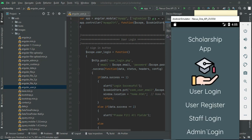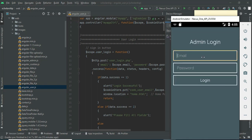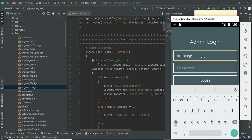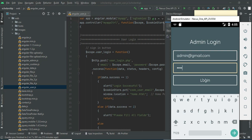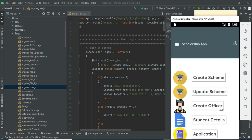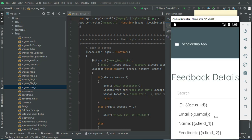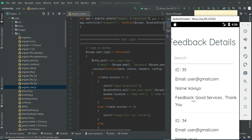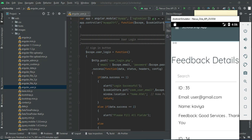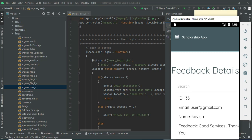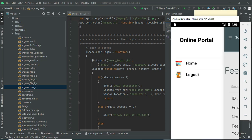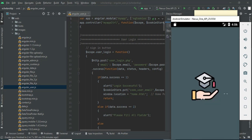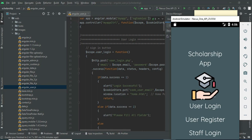Now log out of the user module. Come back to admin login. Click 'Admin Login', enter admin email ID and password. Click 'Feedback'. All users who have posted feedback — you can view the details: name, email, and all the details. Now log out of the admin module. Our demo is completed. Thank you.